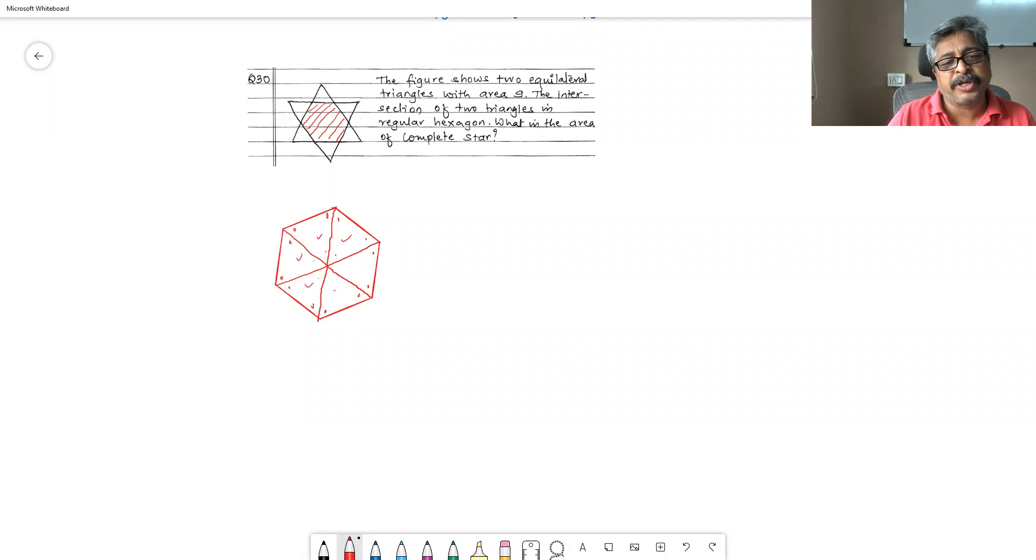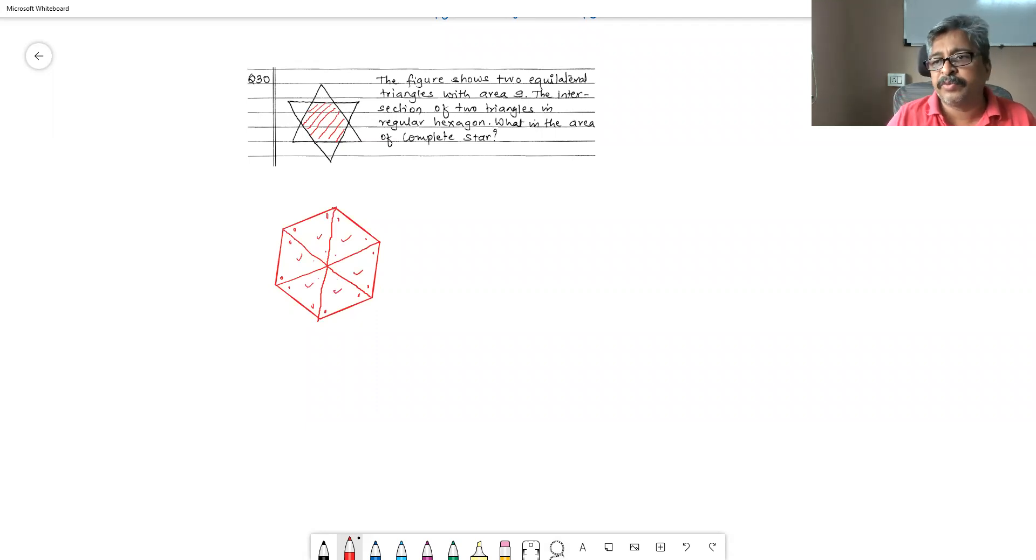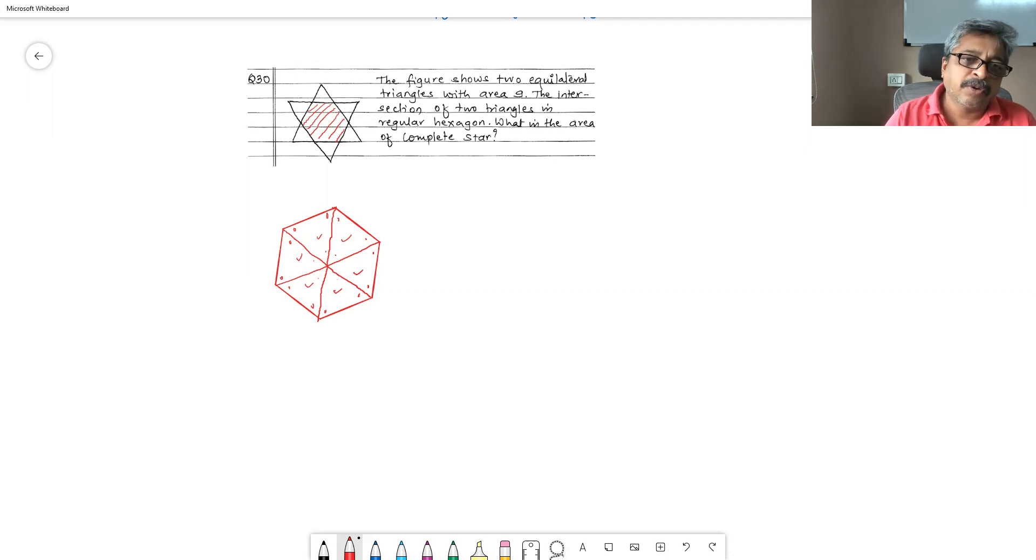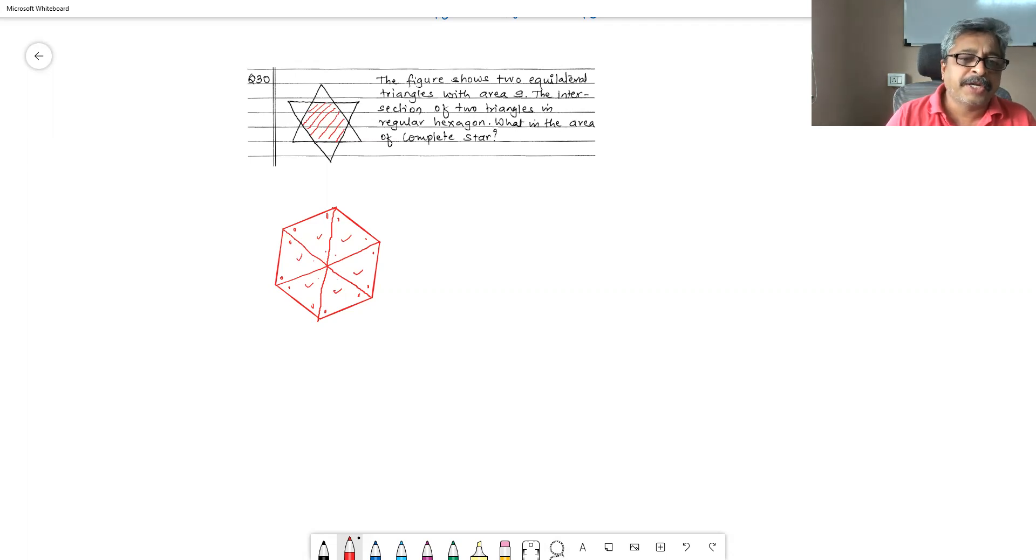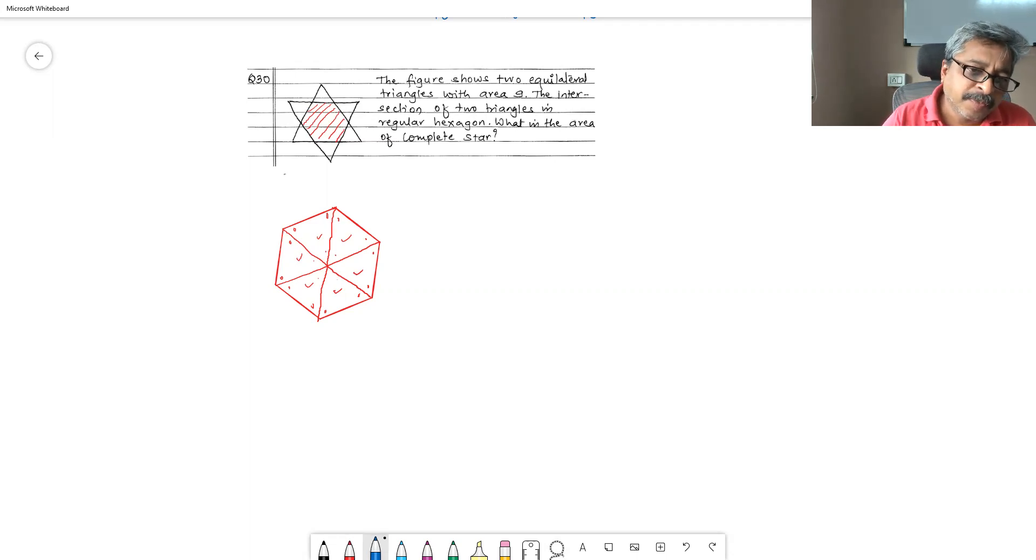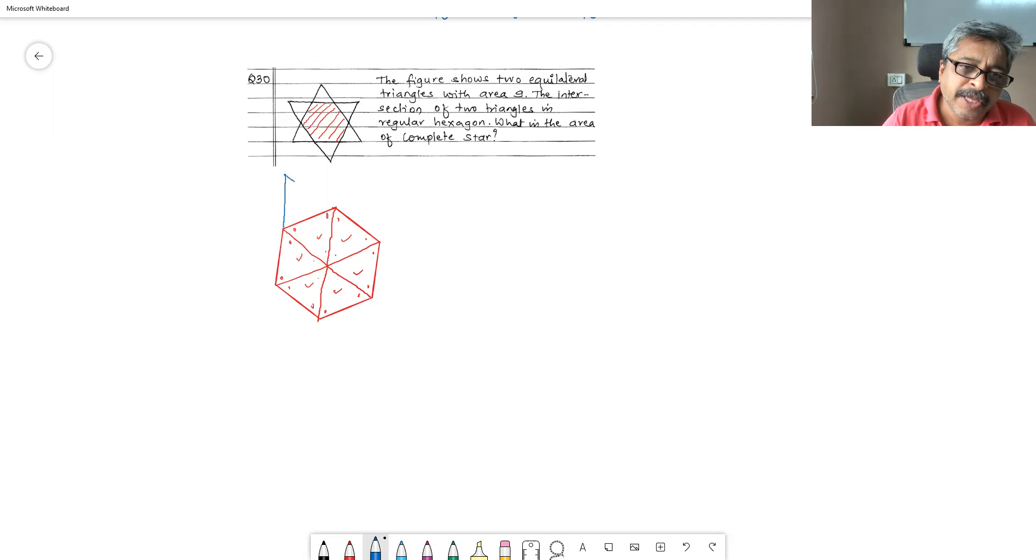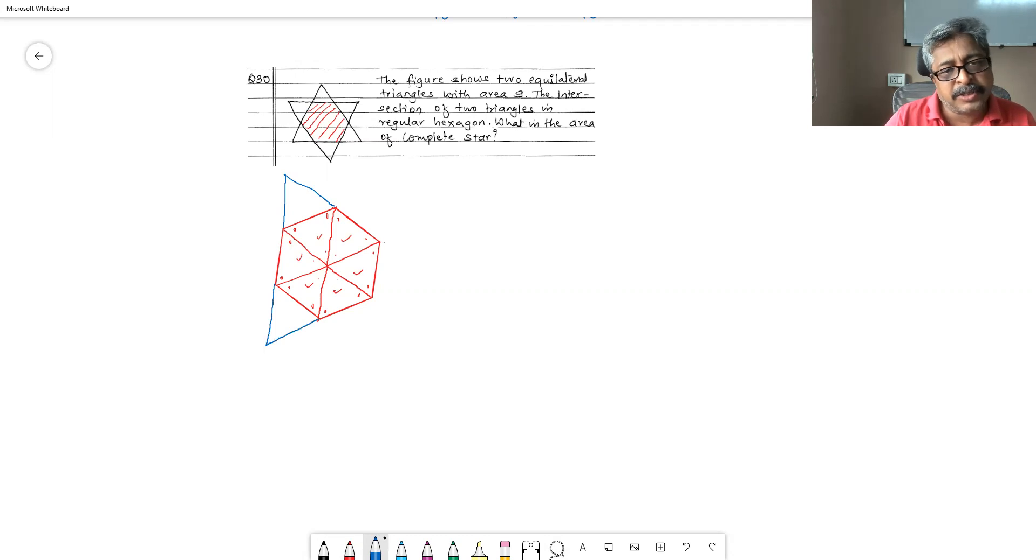So regular hexagon, if you triangulate it, will give you six congruent equilateral triangles. Now, because it is intersection of two triangles becoming a regular hexagon, the bigger triangle, now if I want to construct triangle here, then I have to construct one more same size equilateral triangle outside, same size equilateral triangle outside, and same size equilateral triangle.